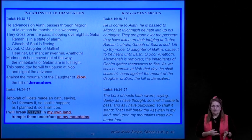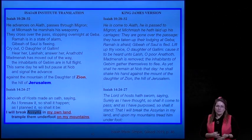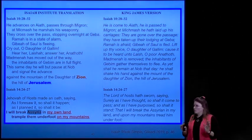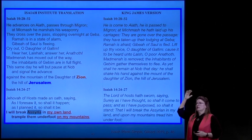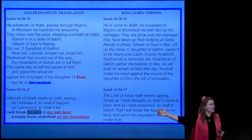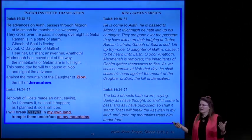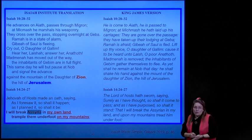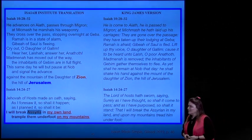In Isaiah 10, he advances on Aiath and he passes through Migron. At Michmash he marshals his weaponry. They cross over the pass, stopping overnight at Geba. Ramah is in a state of alarm. What we want to imagine: if you're in Utah, let's say Salt Lake City, then they're coming down from Idaho, crossing the border in Logan and getting closer—they're in Ogden, right outside of Salt Lake City, in Cottonwood Canyon—that would be Nob. He will but pause at Nob and signal the advance against the mountain of the daughter of Zion, the hill of Jerusalem.